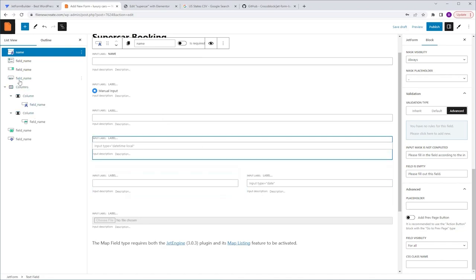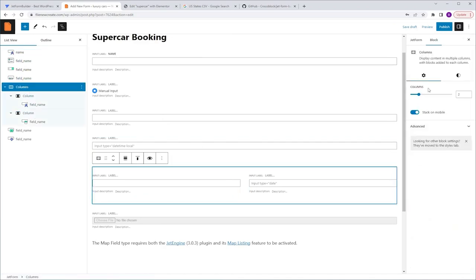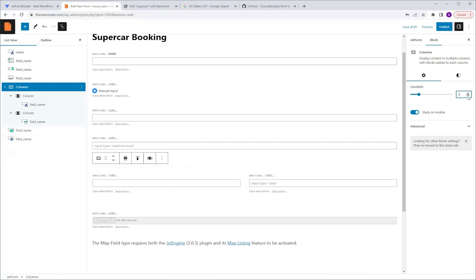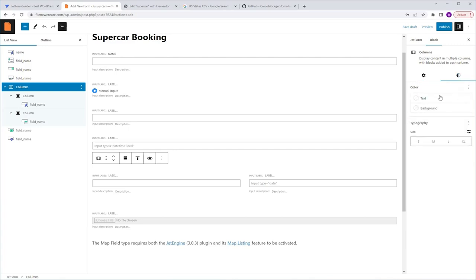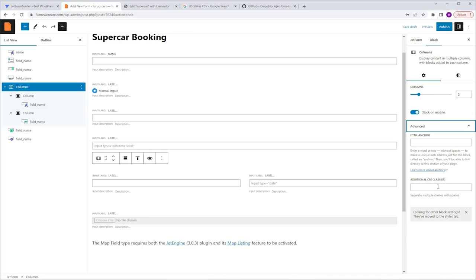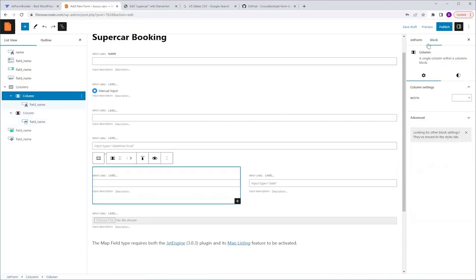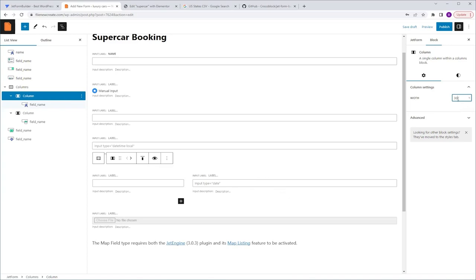Now I want to select the column to show you what you can do with its settings. I'll select the parent column and go to the Block tab. When we added this column we selected two child columns — here you have the ability to add additional child columns up to six. By default the Stack on Mobile option is enabled, which means child columns will be displayed one above the other in mobile view. You also have styling options for text and background color, and you can control font size. For the child column, you have control over the width of each column — instead of two evenly split columns you can change the percentages, such as 30/70, depending on your needs.